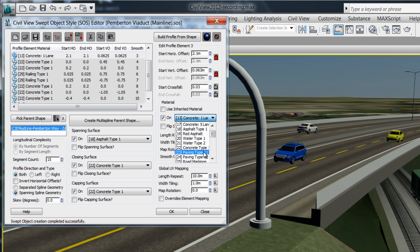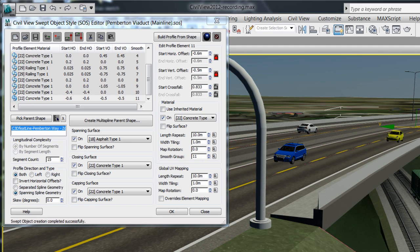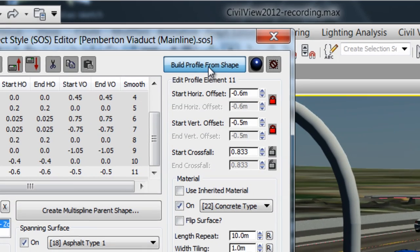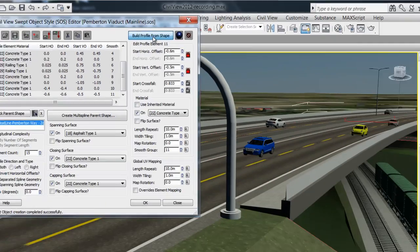This loft process can be created from parametric elements or from an existing shape to help you recreate your model with accuracy.